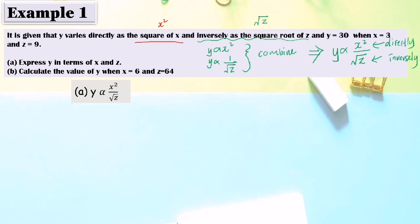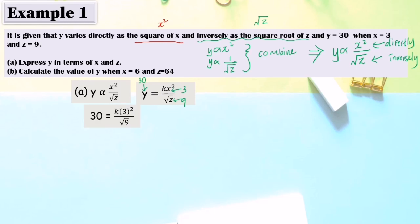The first equation is y equals k times s squared over square root of z. Now that we have the equation, we can find the value of the constant. After finding the constant, we can express y in terms of s and z. To find k, substitute the given values: y equals 30, s equals 3, and z equals 9. So 30 equals k times 3 squared over square root of 9.